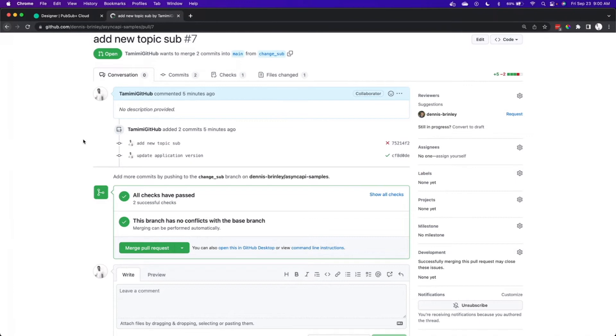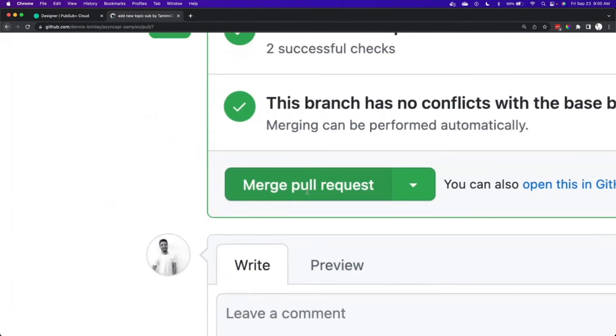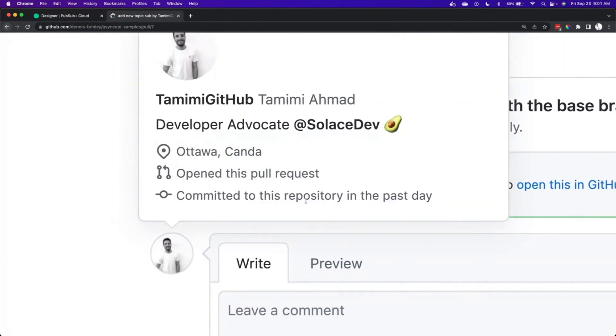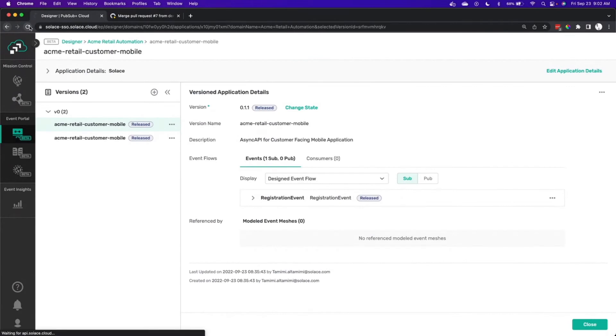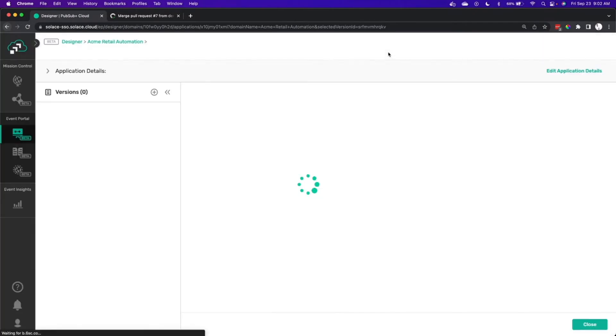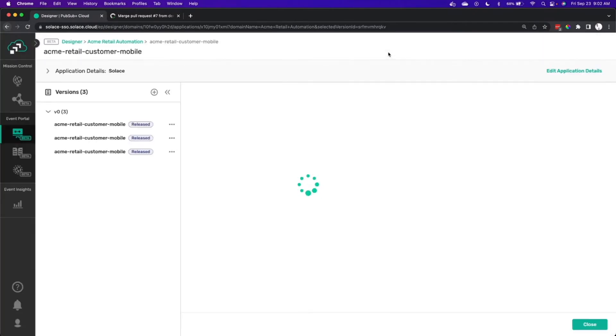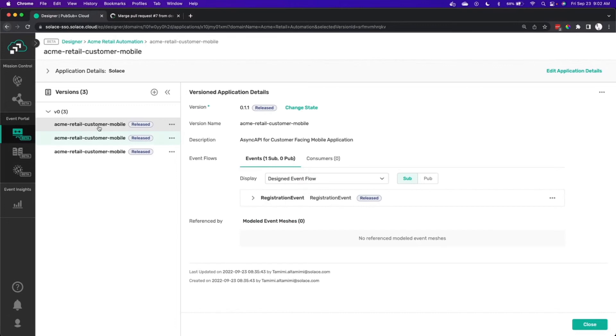So once that merge is approved, you can then head back into Event Portal and we'll see the updated objects. All right, now we are in Event Portal. And we can refresh here and we'll look at the application definitions. And like we said, now we've got 0.2 here in Event Portal.